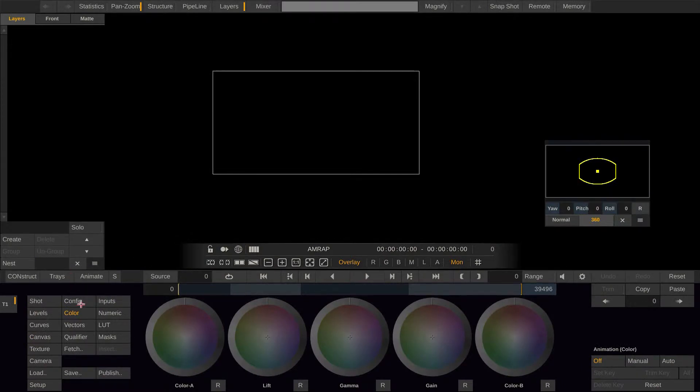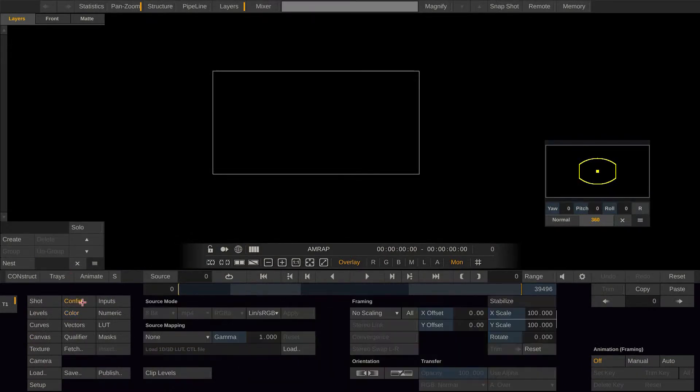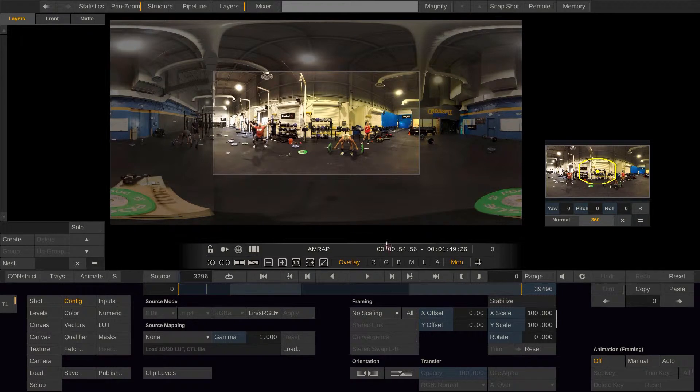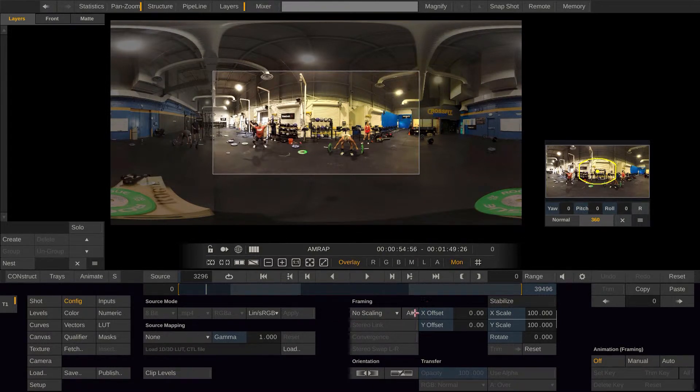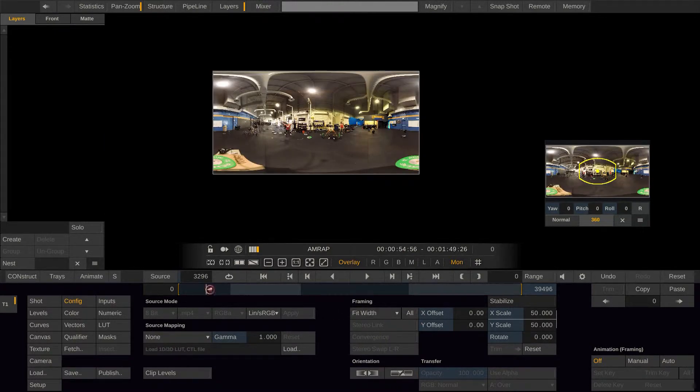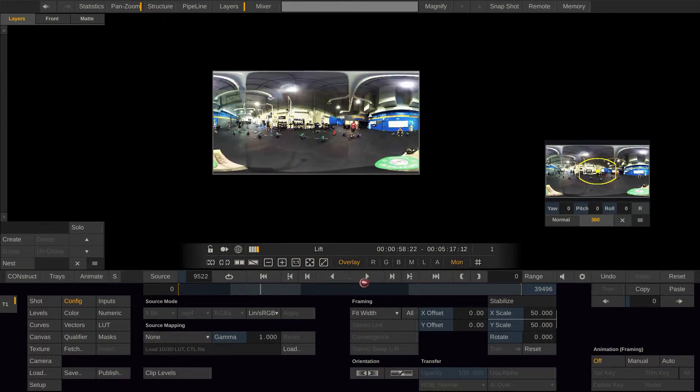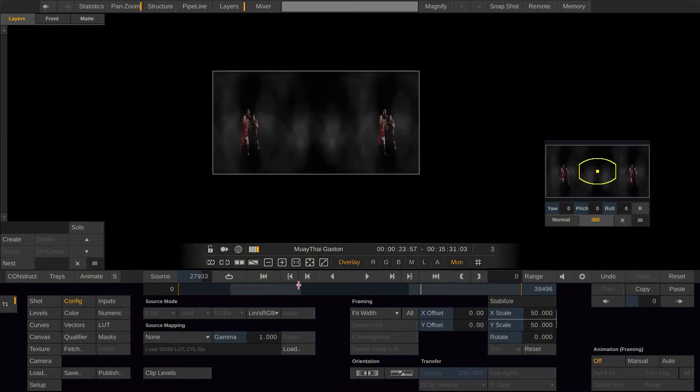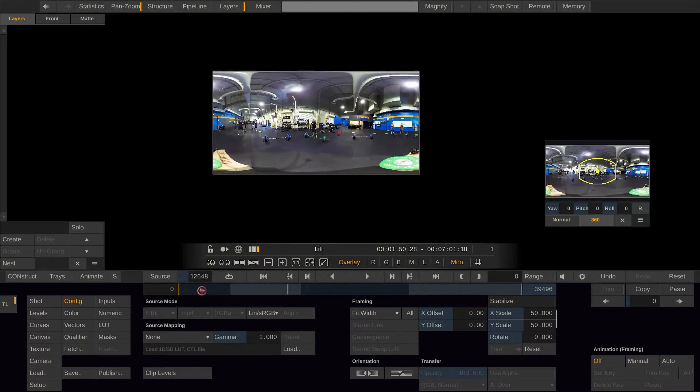First, let's go to the config menu. As you can see, our clips are much bigger than our timeline is. To scale them down, simply hit the all button and then select fit width. Now all of our shots are scaled to the timeline's dimensions.